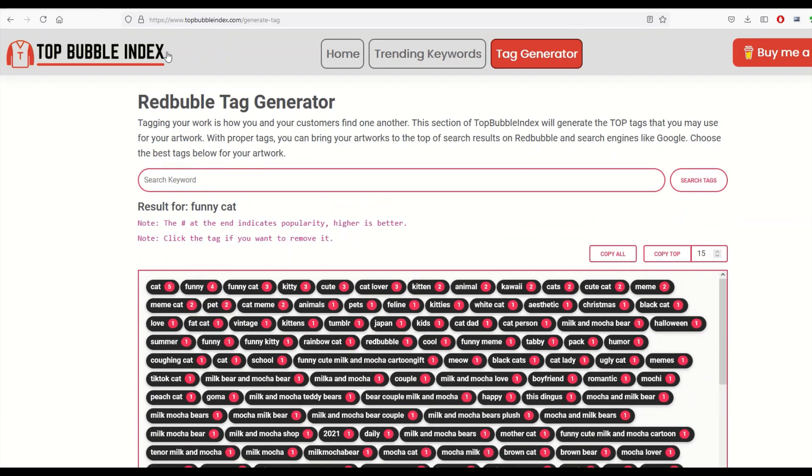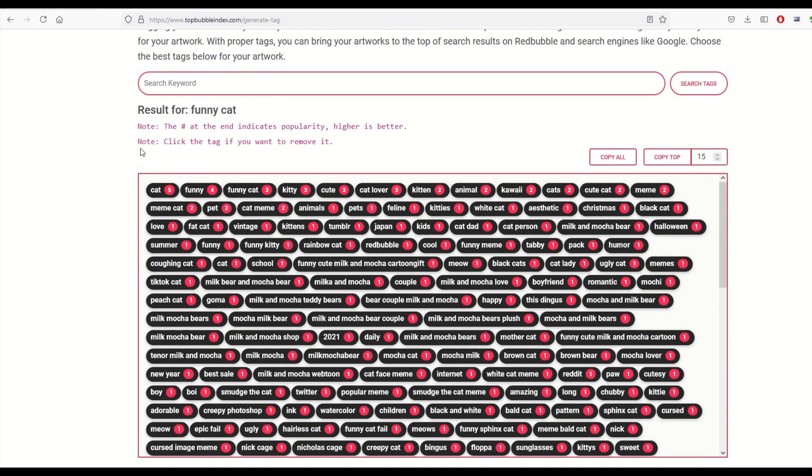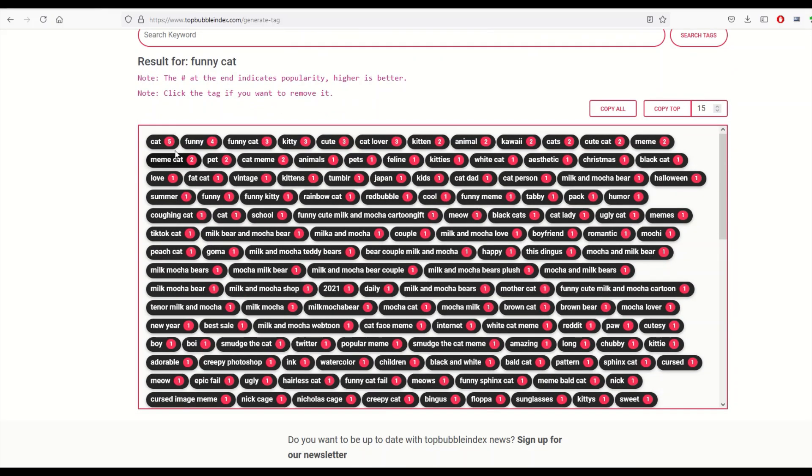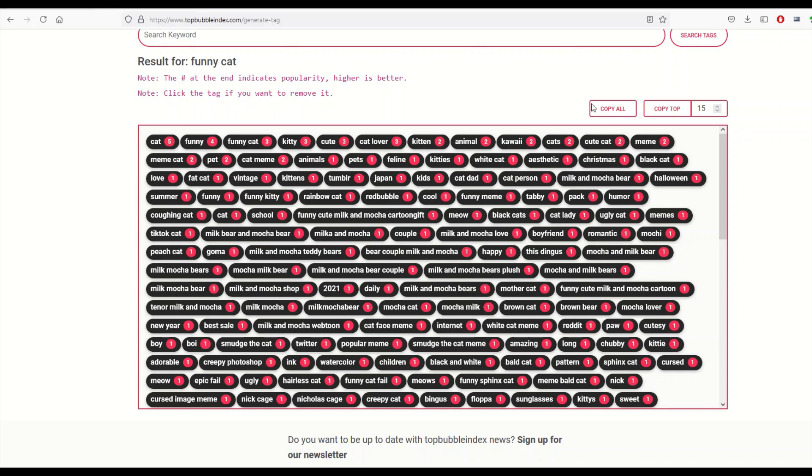So anyway, I just wanted to share with you real quick that there's this thing called topbubbleindex.com and it really seems to work. Now I don't know about this 5 and 4 and 3, I don't know about the popularity. What I really like about it is it's just giving me some stuff that I can quickly copy and so I can use my own critical thinking skills to determine if I want to have those tags or not. It's more of just a time-saving tool but a pretty powerful one, especially if you're uploading a lot of designs.